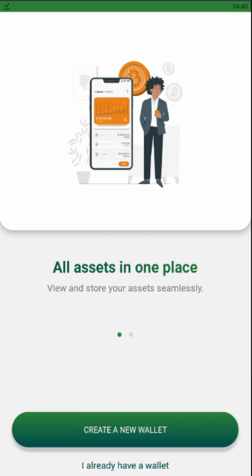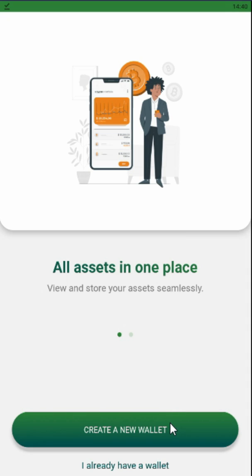Let's start. First of all, you need to install Sahal wallet to your mobile phone. If you use Android operating system, you need to go to Google Play and enter 'Sahal wallet' there. If you are using iOS, then you go to the App Store. I have already downloaded it and installed it.